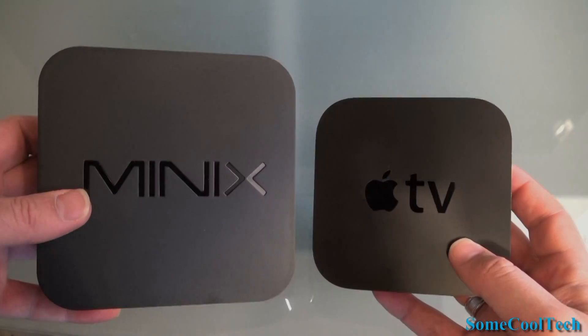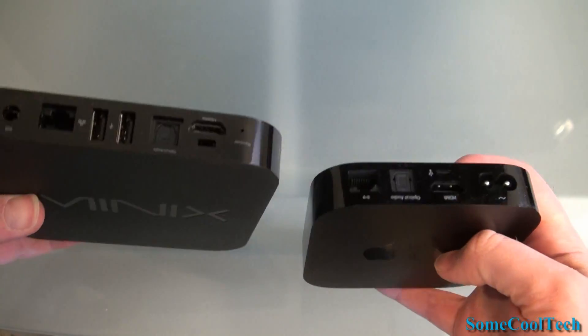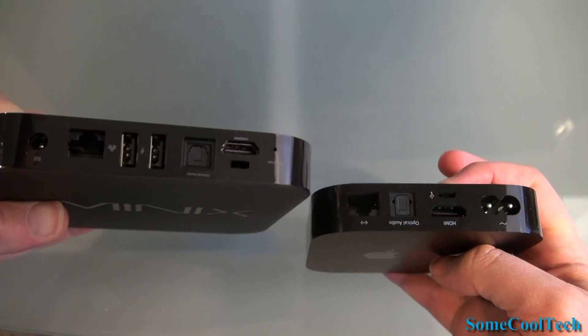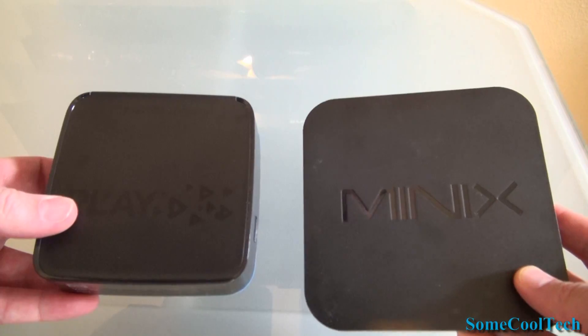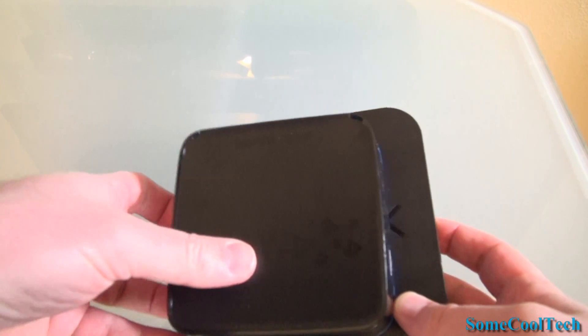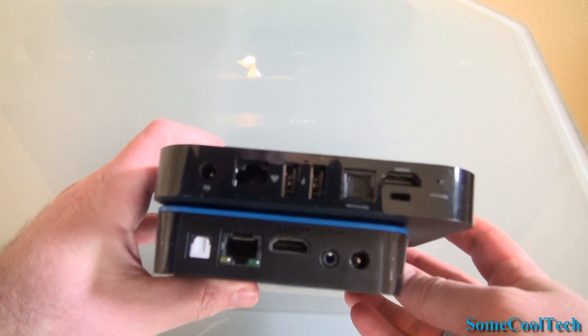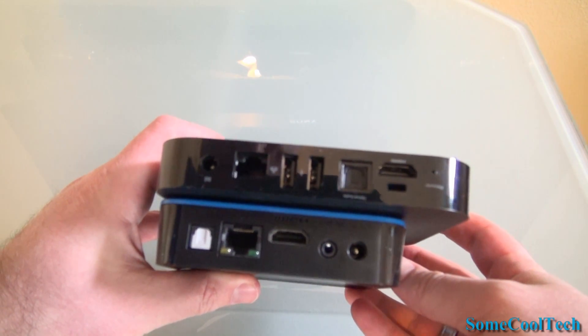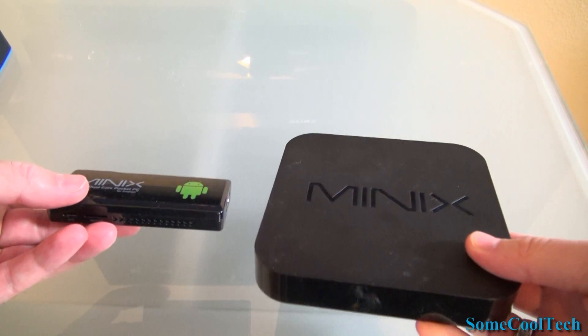The first thing you'll notice about the Neo X5 is it's closer in shape to an Apple TV or Western Digital TV than to other Android Mini PCs. It's more like a small set top box but it's got a lot more ports than most set top boxes.